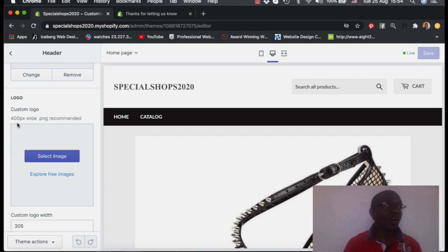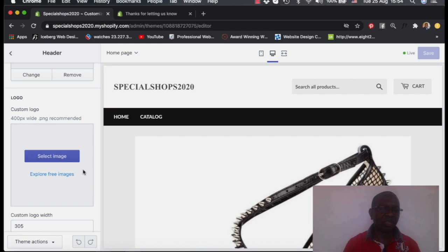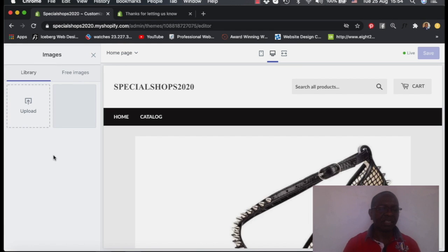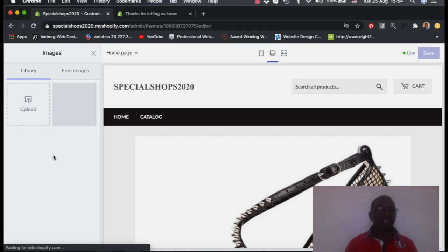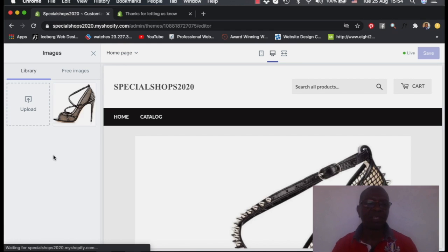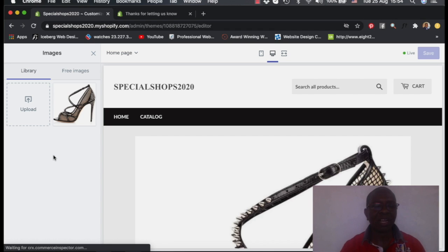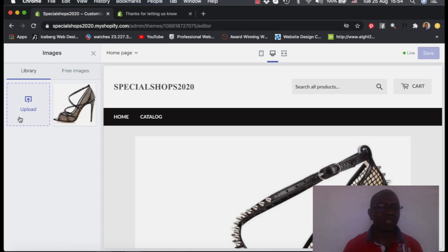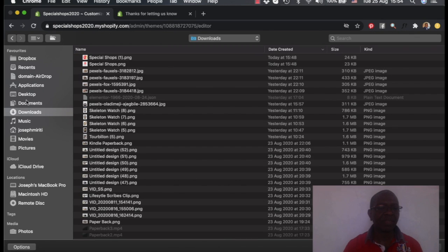The logo is supposed to be 400 pixels wide. That is the recommended one. So I selected the logo. I created the logo by using Canva, a simple logo using Canva. And that's the logo I want to add today. So we upload this logo from here.